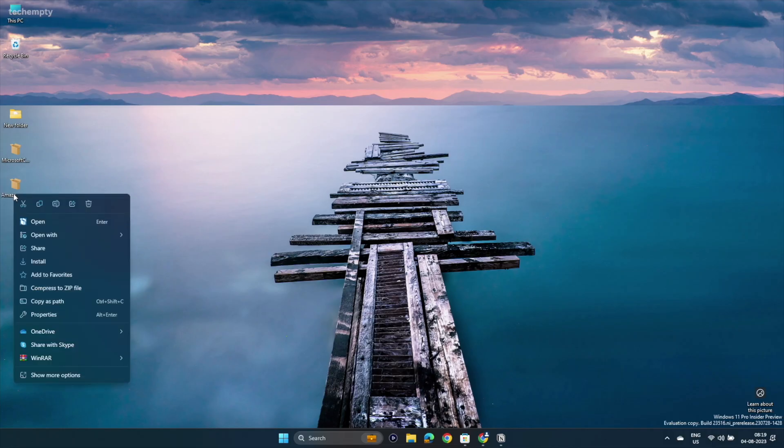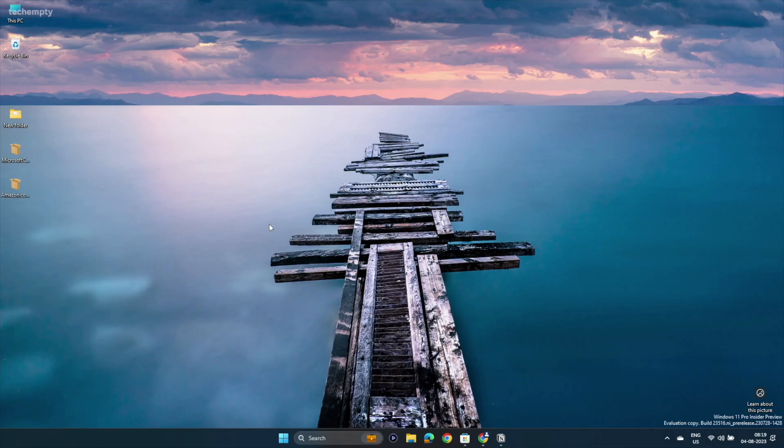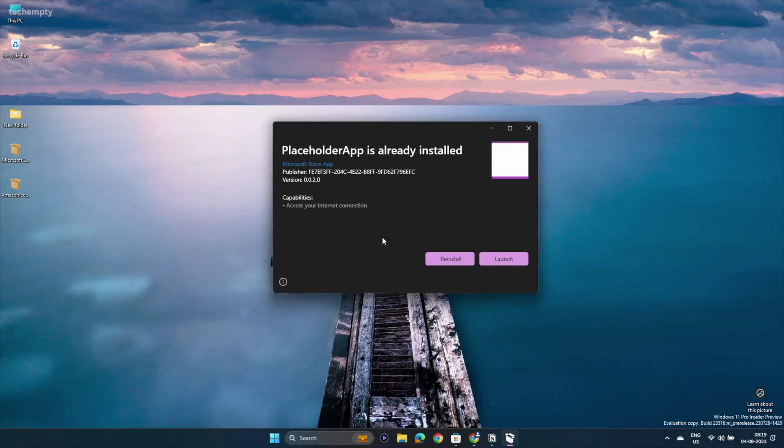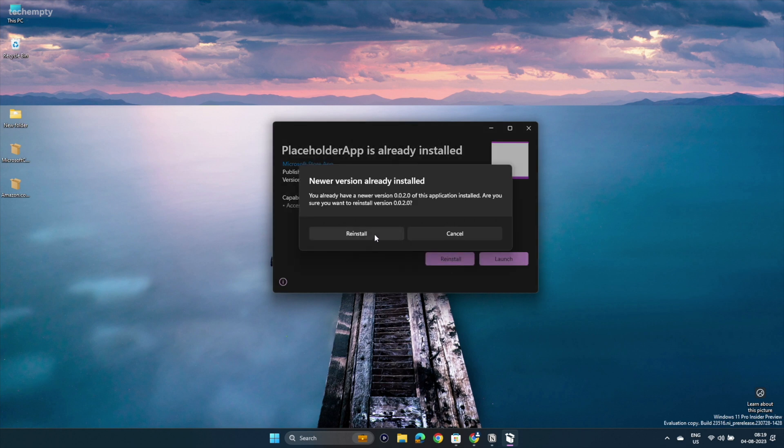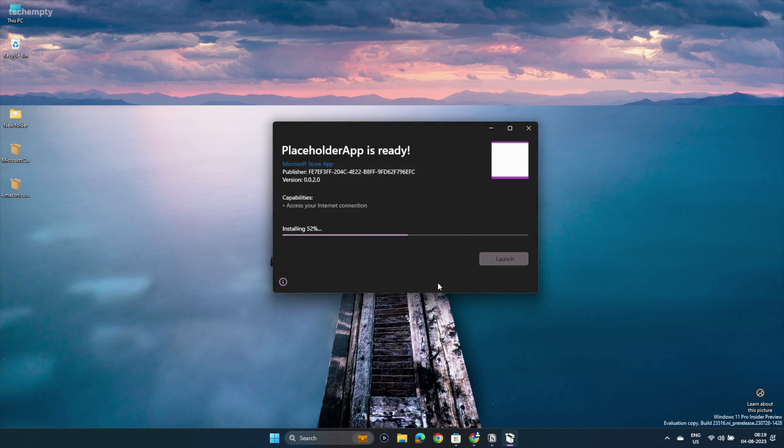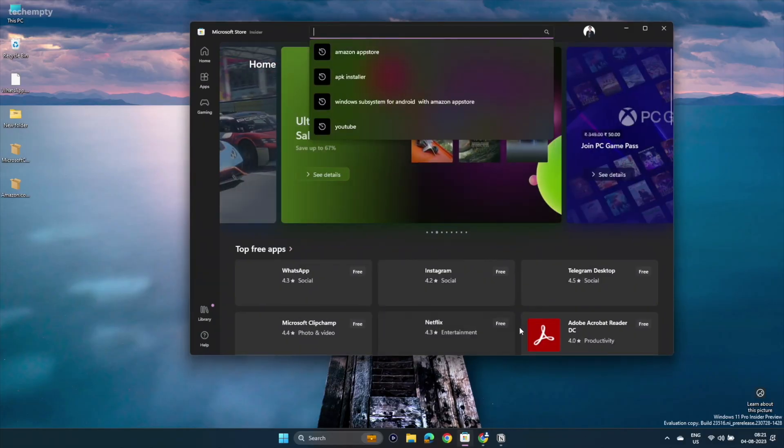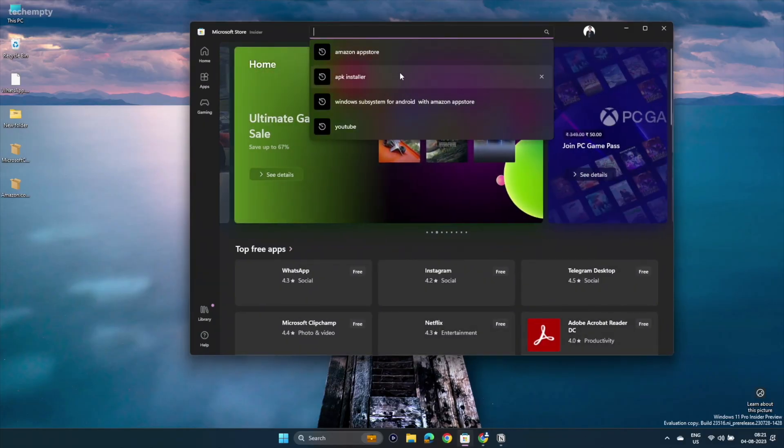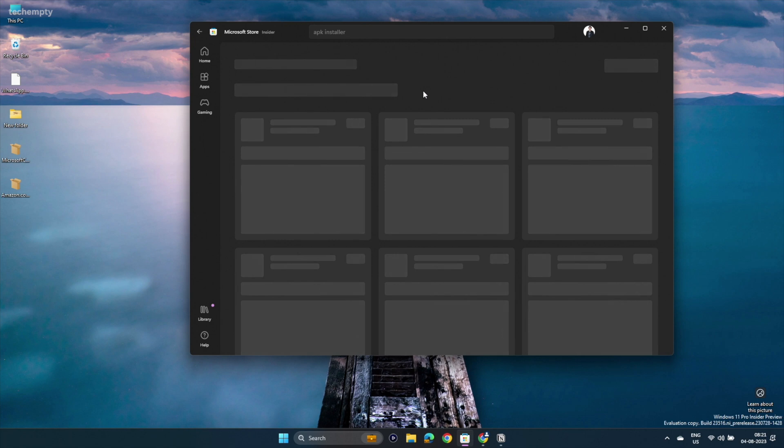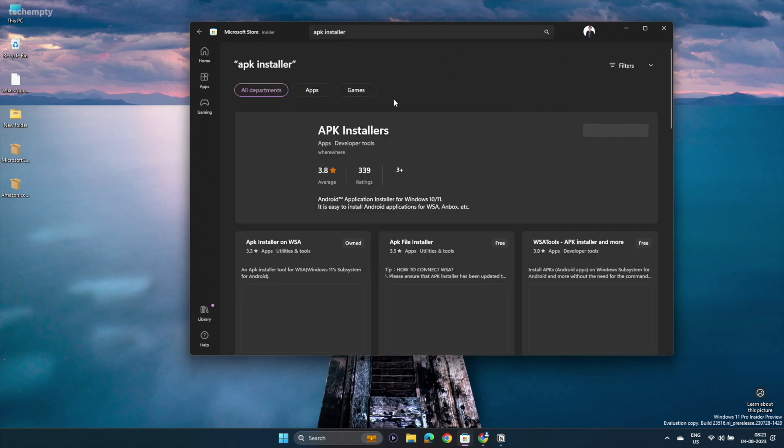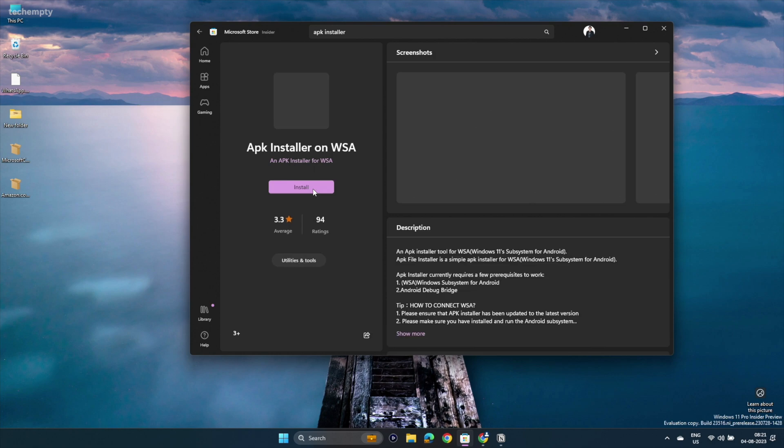Step 4: Open the Amazon App Store package and install it if you wish to access apps from there. Otherwise, feel free to skip this step. Step 5: Now you need the APK installer on WSA to sideload apps. Search for it in the Microsoft Store and install it.